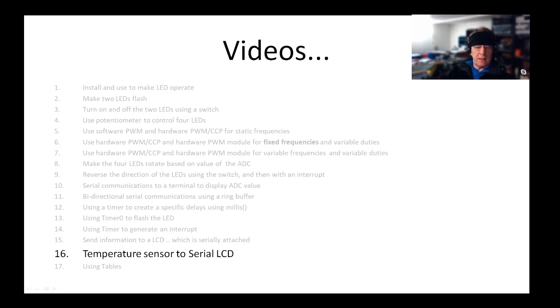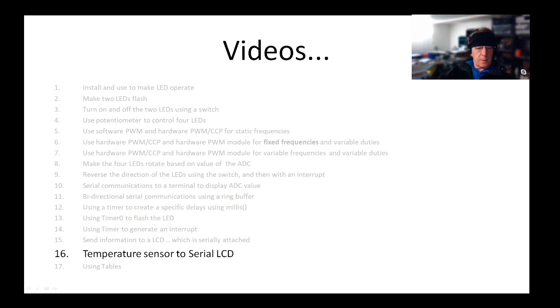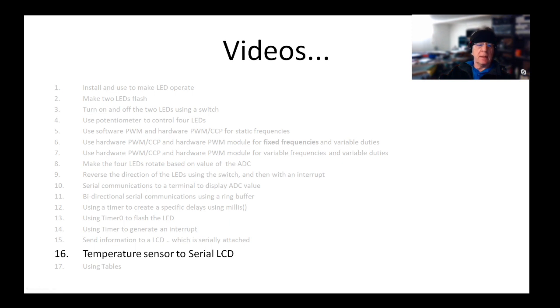We attached the serial LCD yesterday in session 15. I think we did serial communications at session 10, so you need to do session 1, session 10, session 15, and 16 to get to this stage.